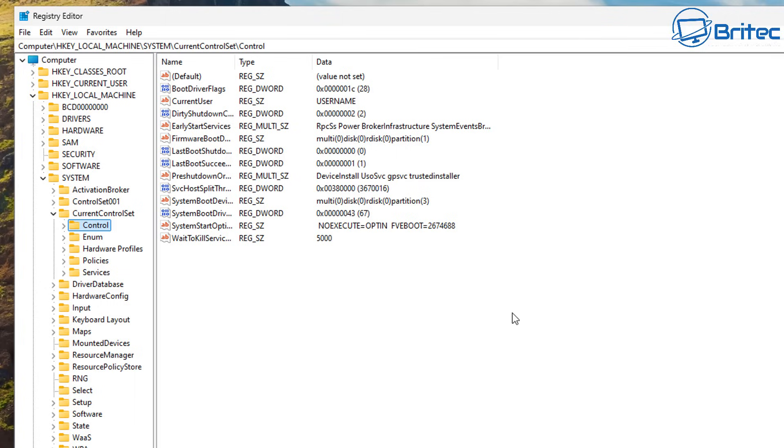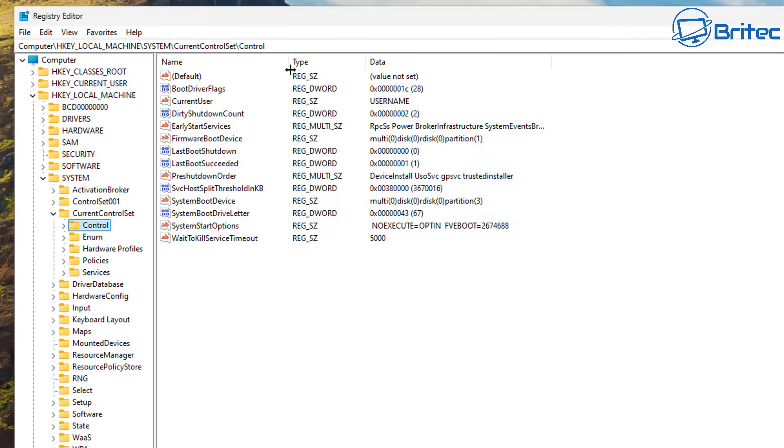Open this up here and next we need to go to Control and once we open this up right here on the right hand side you will see WaitToKillService. Let me just expand this open here so you can see it. So WaitToKillServiceTimeout is the one that we're going to change here.